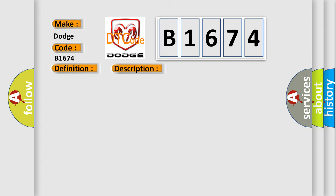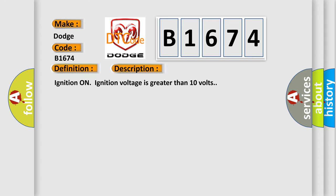And now this is a short description of this DTC code: ignition on, ignition voltage is greater than 10 volts.